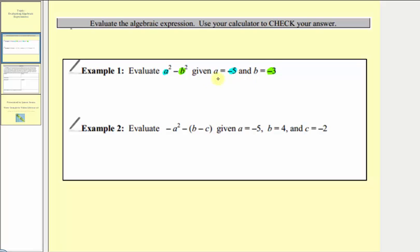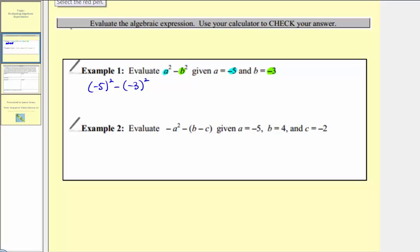When performing substitution with negative values, it's important to put those values in parentheses. So when we substitute negative five for a, a squared would be negative five in parentheses squared, and then for b squared we'd have negative three in parentheses squared. These parentheses are important because negative five in parentheses squared is quite different than the opposite of positive five squared.